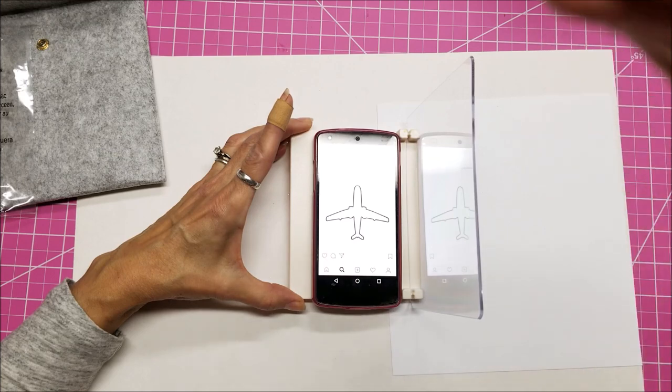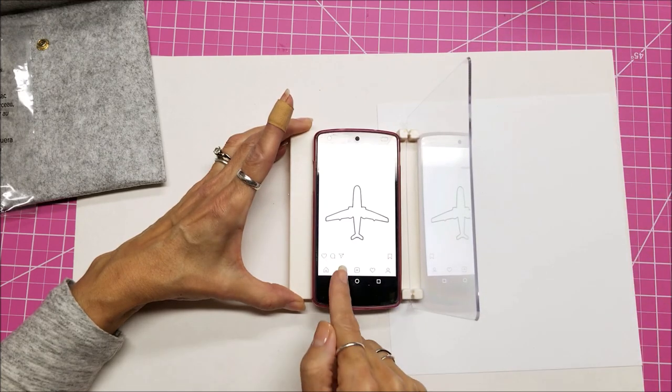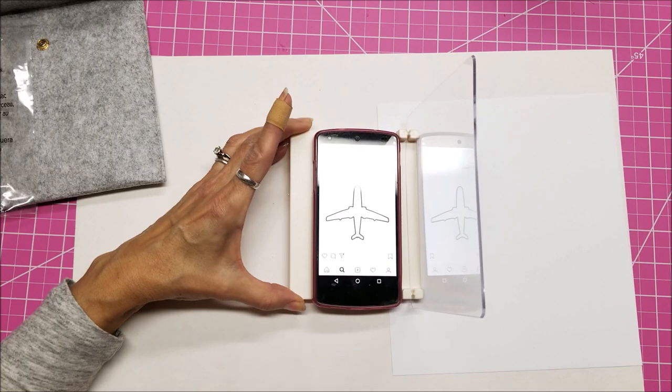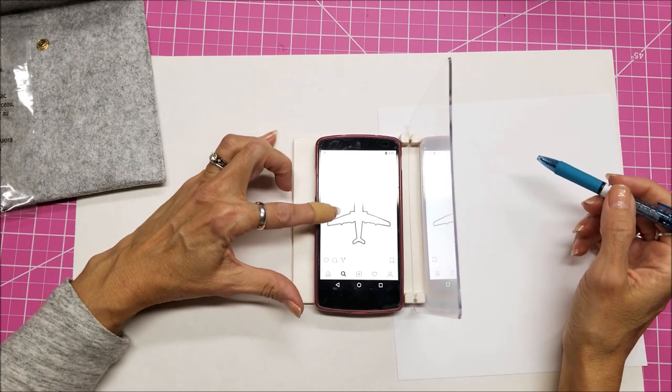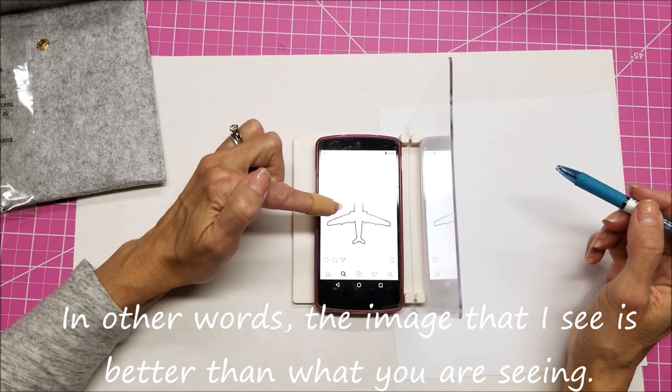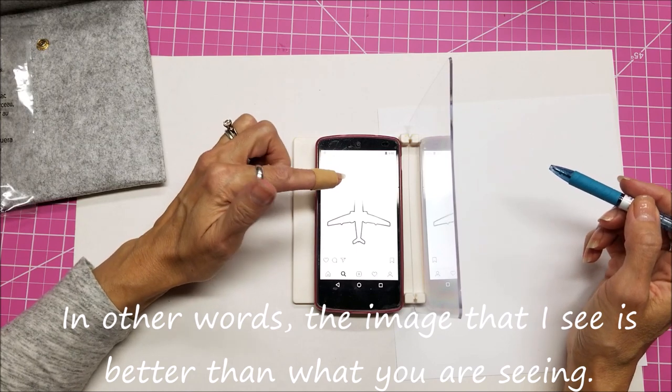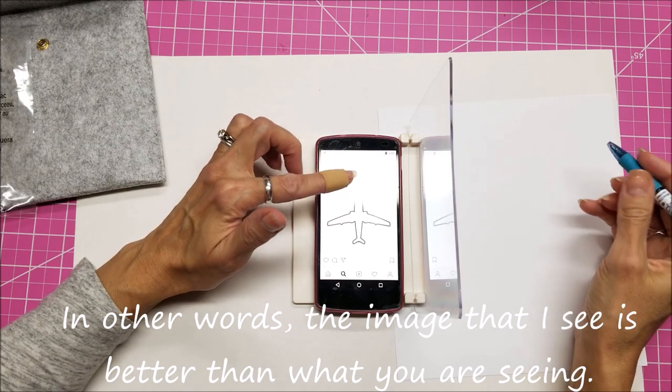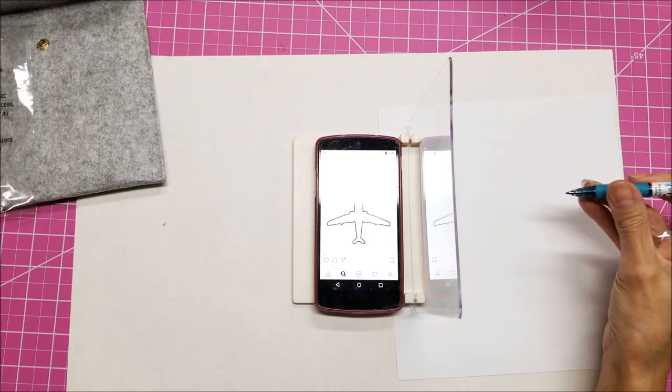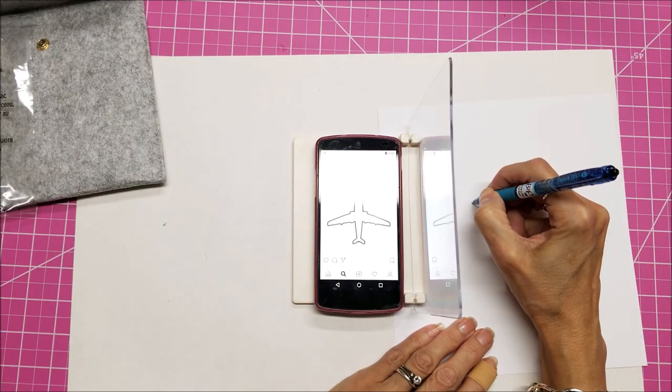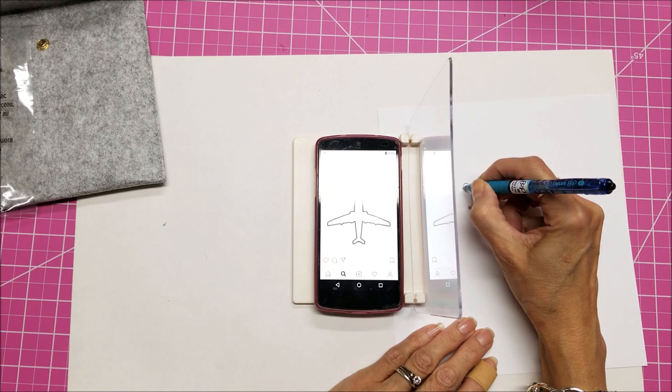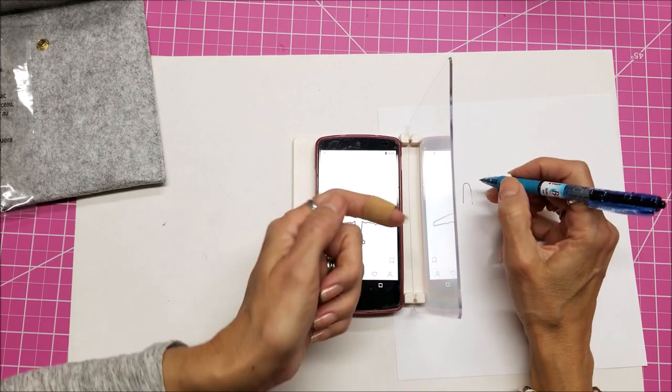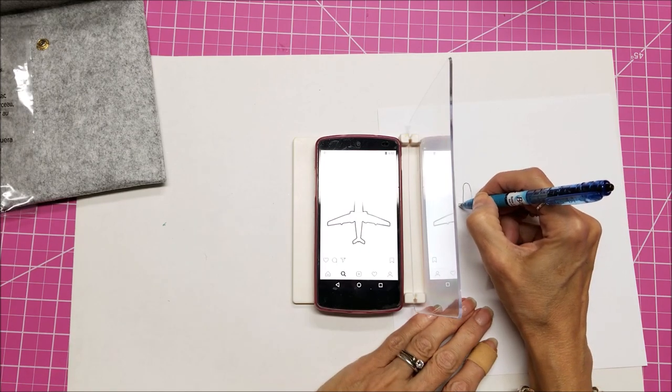But because I'm filming with a camera looking down at a camera, the technology doesn't make it really perfect. So the other thing you want to do before you do this, increase your brightness, and also change the sleep time so that your phone doesn't go to sleep within 30 seconds. So what I'm doing is I am tracing what I am seeing through this plastic screen here.